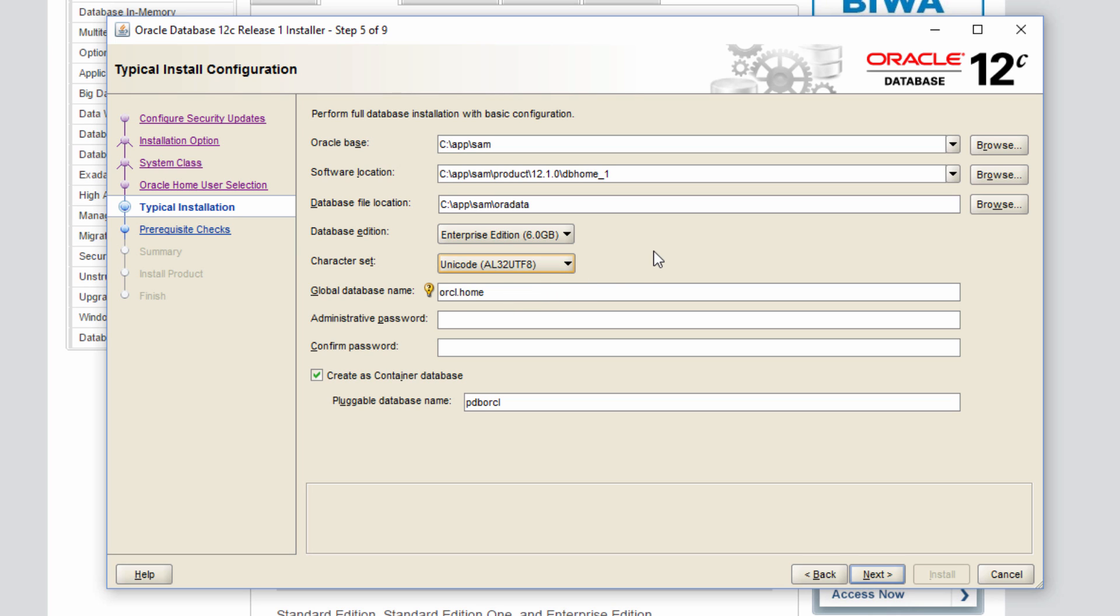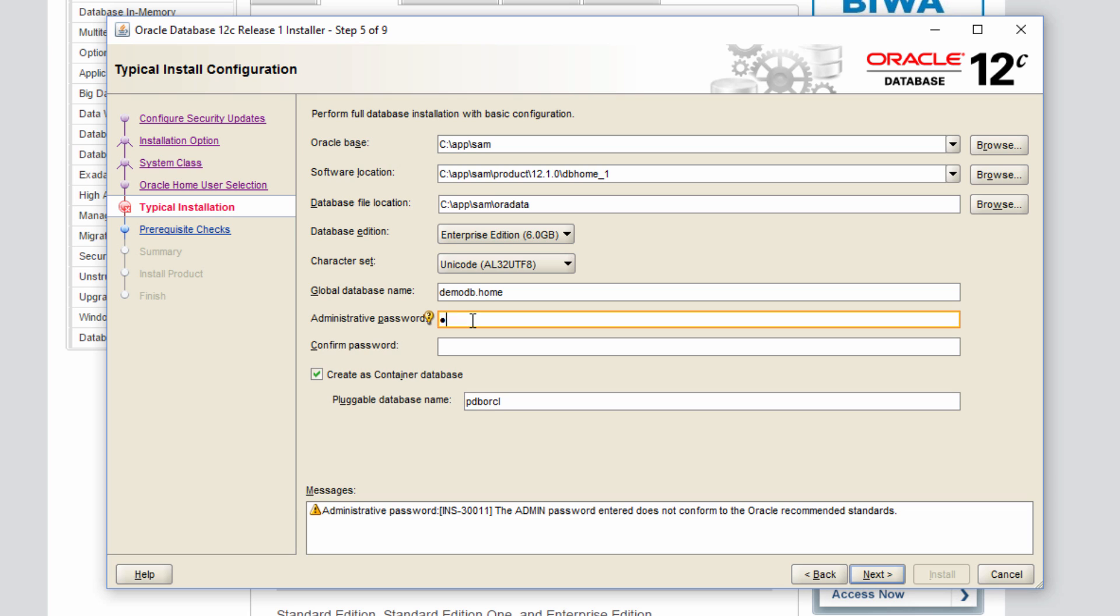You can keep it whatever you want because this is just going to be a training system and the global database name. I'm going to keep it just demodb.home. And I'm going to give a three character password and I'm sure it's going to complain about the password. And this option create as a container database that's Oracle 12c feature about multi-tenant container databases which we will talk in one of the subsequent videos. As of now, I'm going to leave it to the default. Click next.